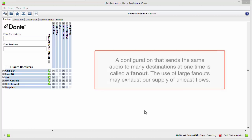A configuration that sends the same audio to many destinations at one time is called a fan-out. The use of large fan-outs may exhaust our supply of unicast flows.